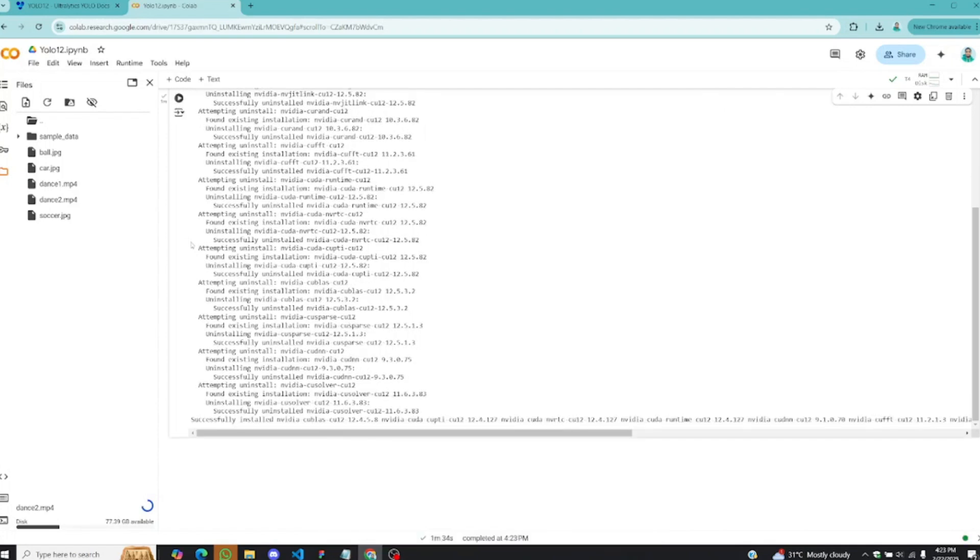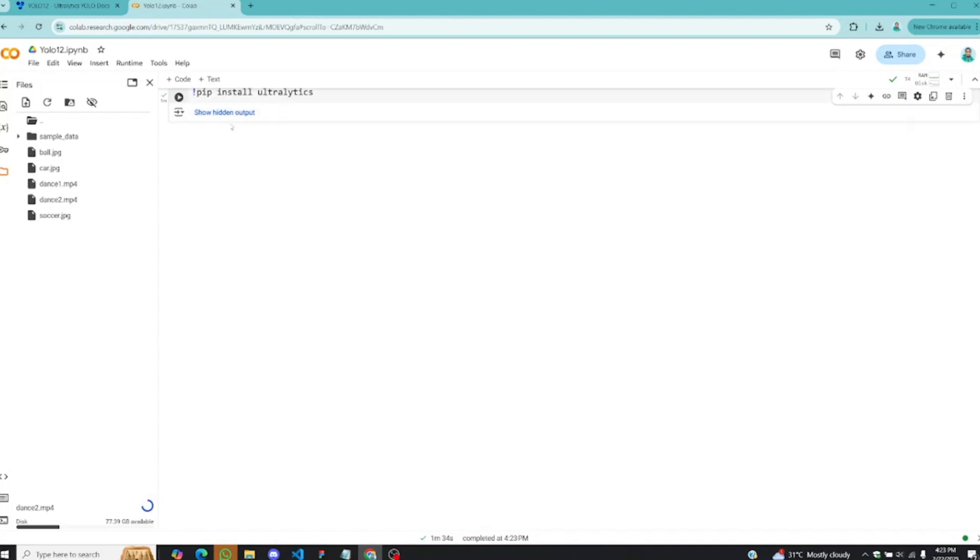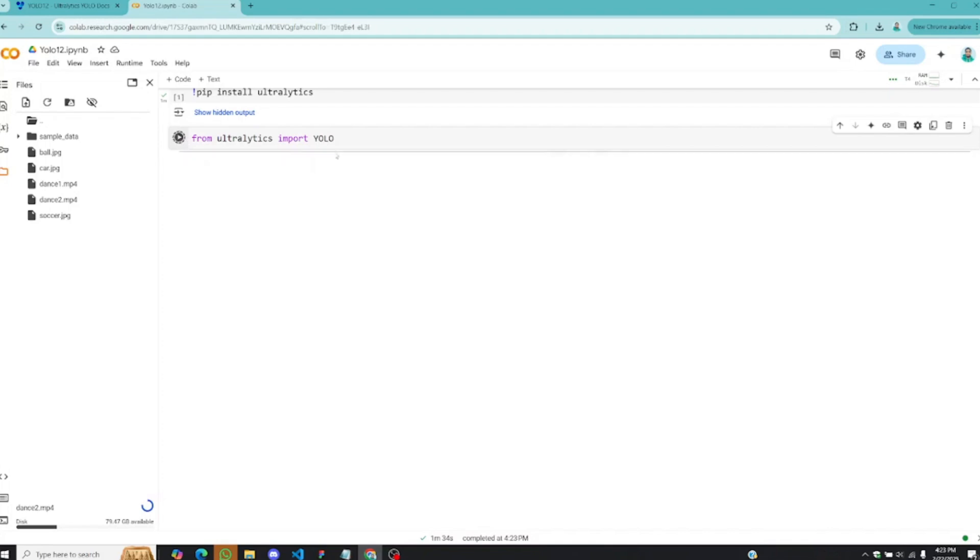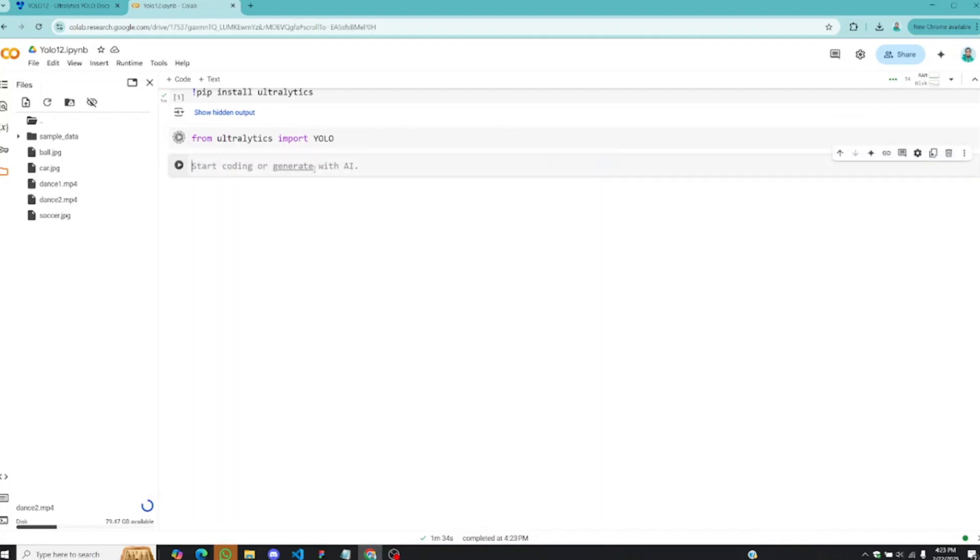Once Ultralytics is installed, I'll clear this particular output and bring another code block. From Ultralytics, we are going to import YOLO. So this is all we need to import from Ultralytics. The next step is to instantiate your model, and if you have been using Ultralytics, these are steps you are familiar with.